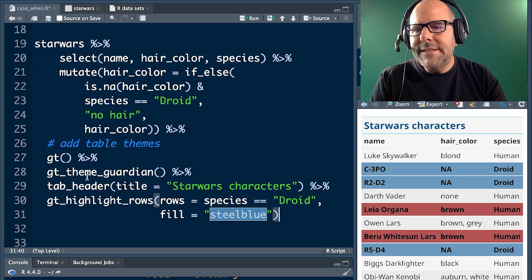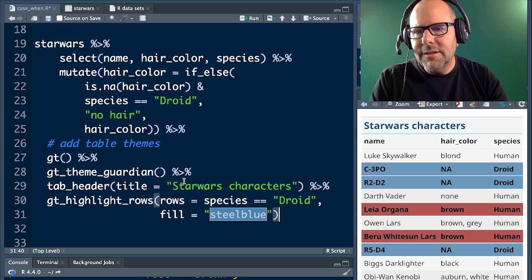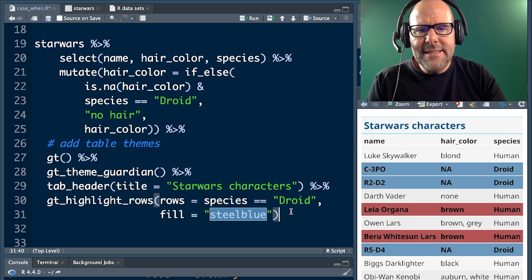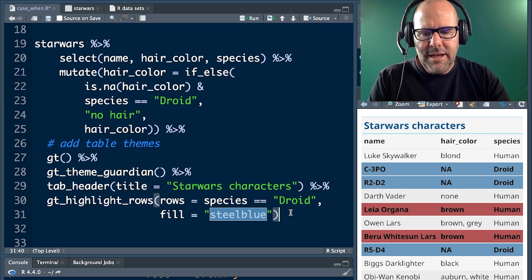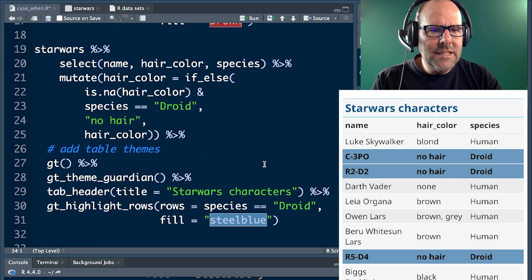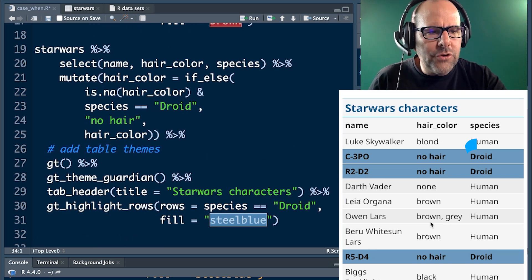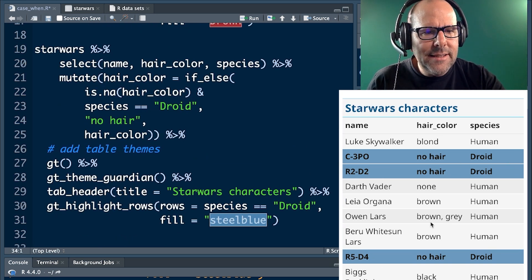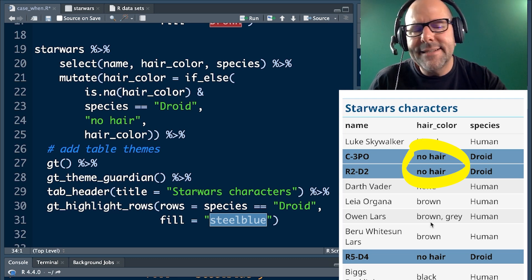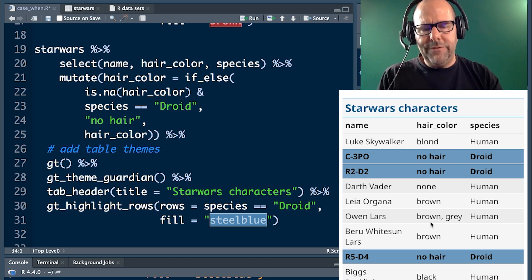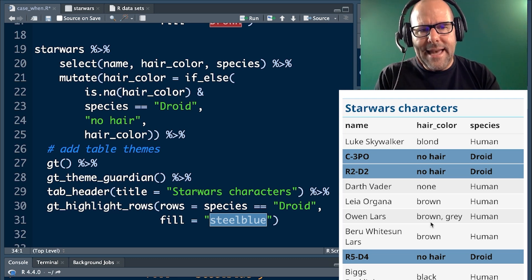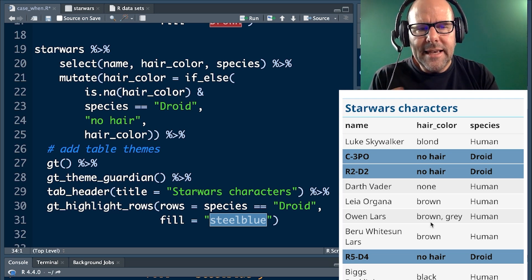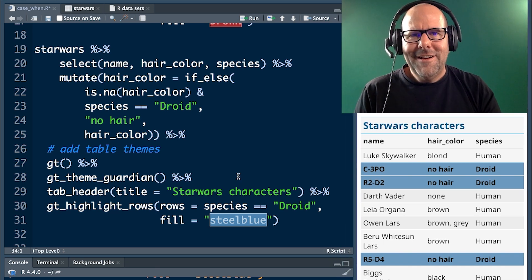Once again, I'm not going to go through the GT data coding underneath that to make the table look pretty. We've talked about that, but let's see what this code produces if we run it. As expected, where we've got droids and the hair color, I've just highlighted them, it now says no hair instead of NA. So you can see that we've used if else to make a change or to recode particular issues against certain logical criteria.